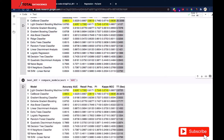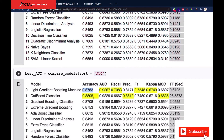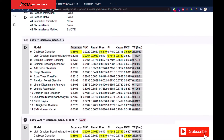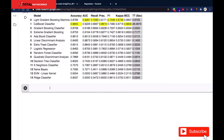Overall, LightGBM looks better across multiple metrics — recall, AUC, and its accuracy is very close to CatBoost classifier. PyCaret helps automate all these processes in a simple way without needing to do this manually.